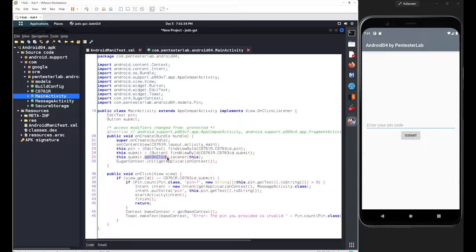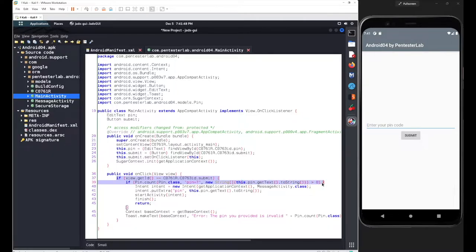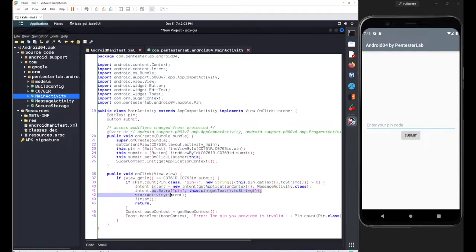We also set an onClick listener for this button. Inside the onClick method, triggered by the view element, we got two conditions. If both conditions are true, we define an Intent and that intent will interact with the MessageActivity class. We also add an extra element — a variable with the name 'pin', which is also called the key here.